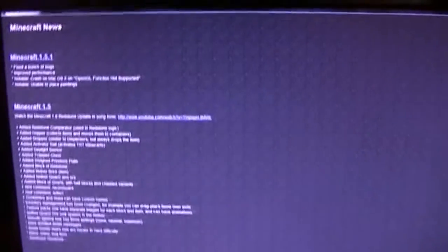Hey guys, I just want to show you something. This is my Minecraft, as you can see.